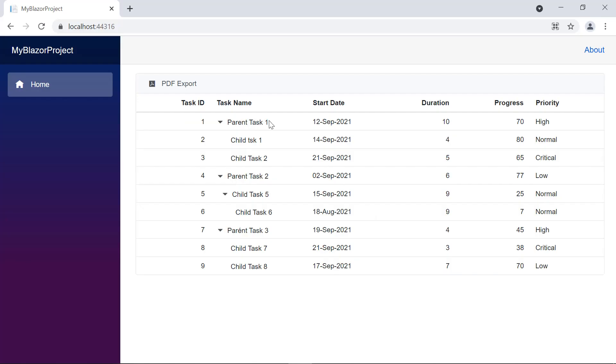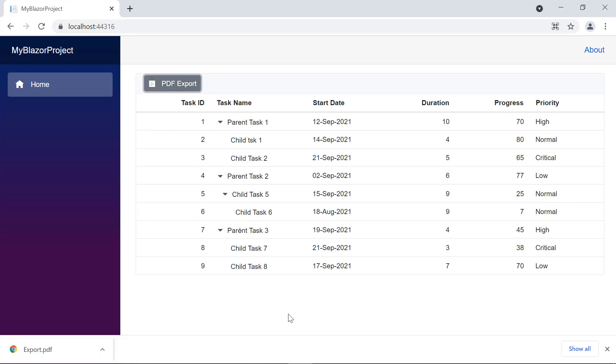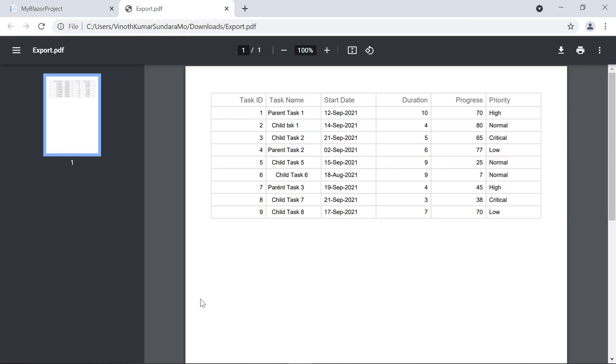See here, when I click the PDF export option in the toolbar, the TreeGrid records will be exported as a PDF document. Let's have a look at the exported PDF document.